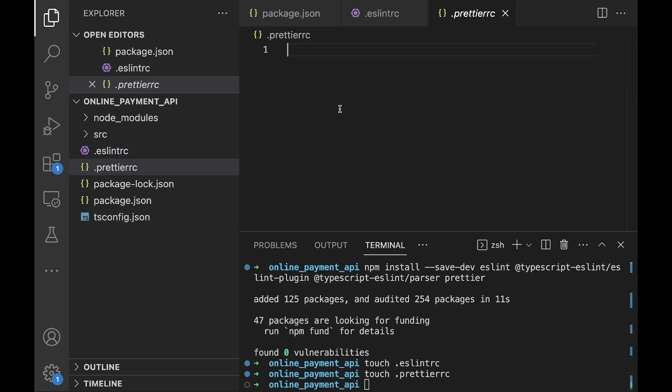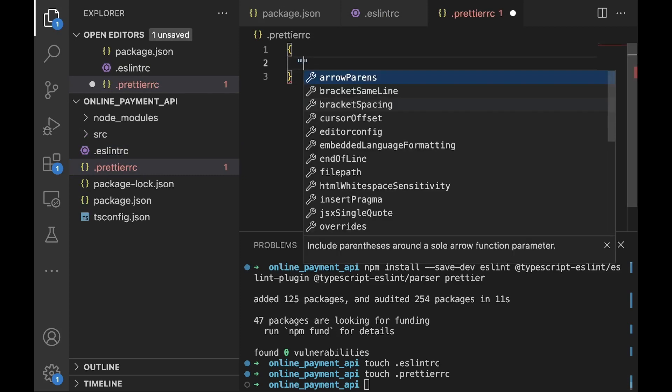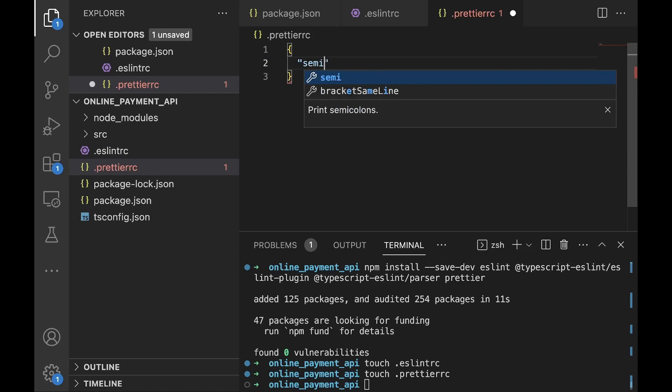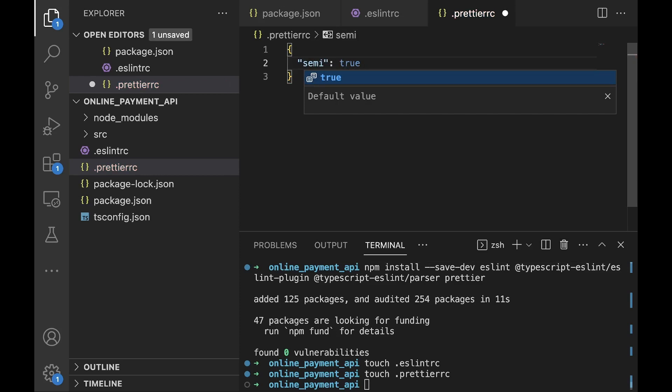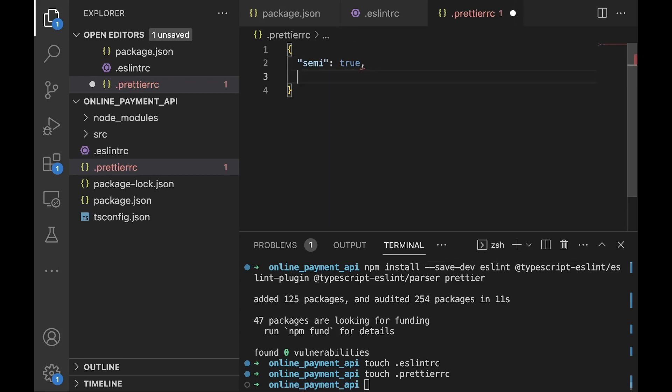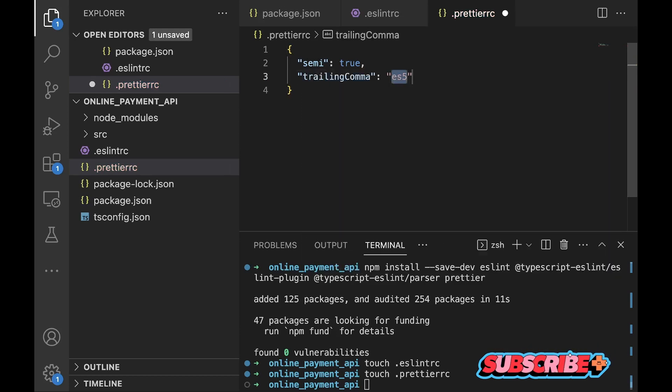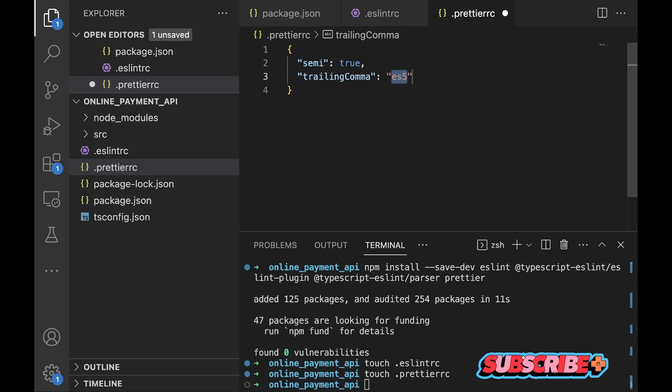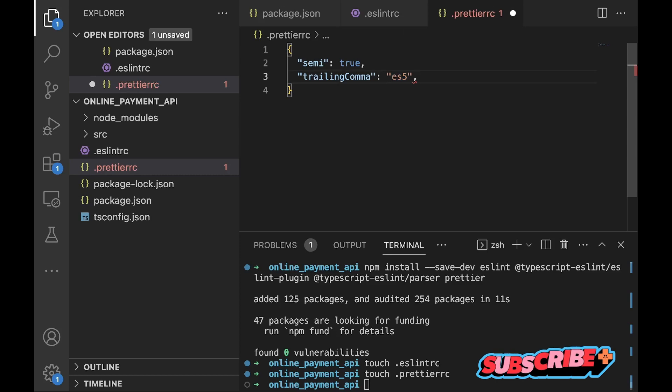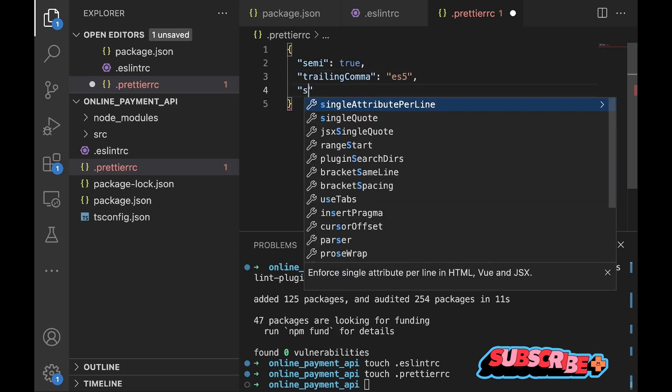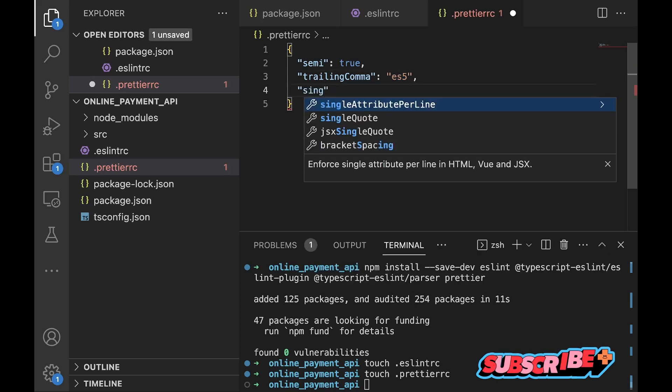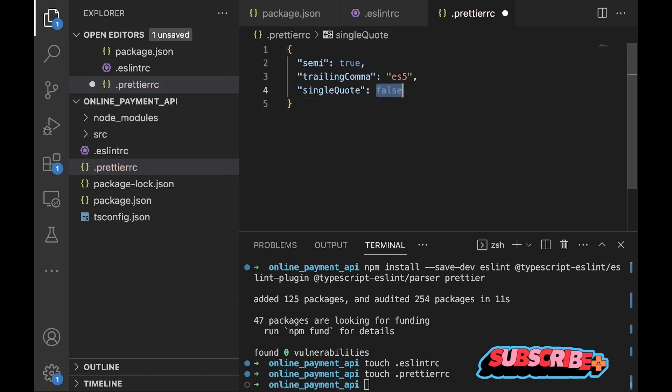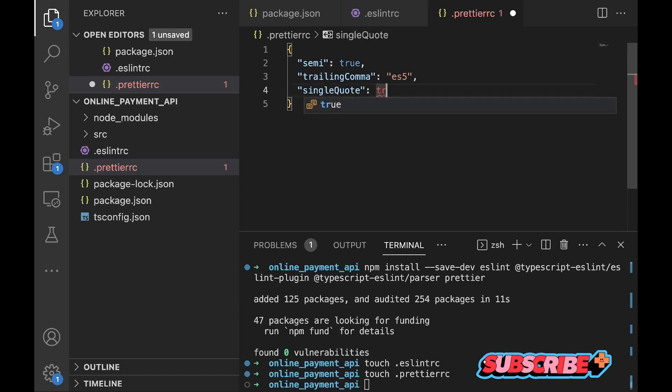Within this file we're going to add our Prettier configuration. First we need every statement to end in a semicolon, we'll set this to true. Next we need to add trailing commas - we'll add this particular setting so print trailing commas in multi-line comma separated semantic structures like arrays and objects. We'll also go further to add another one which is for single quote. For uniformity we'll just use single quote and set that to true.